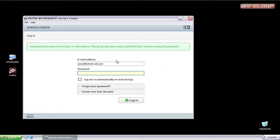After this step, Native Instruments will send you an email with a newly generated password. Log in with your email and the password.